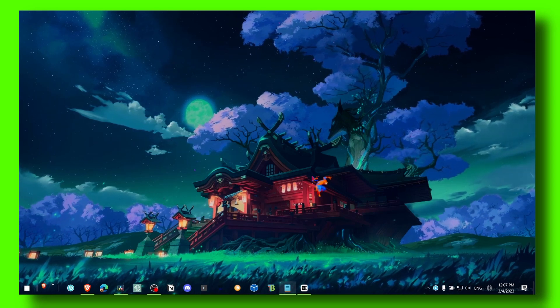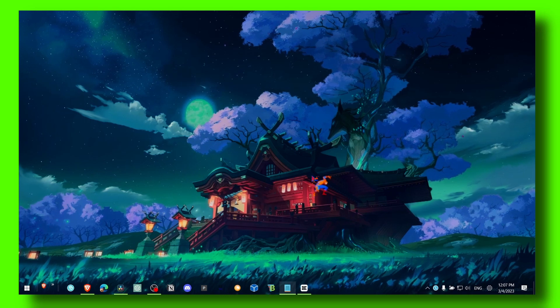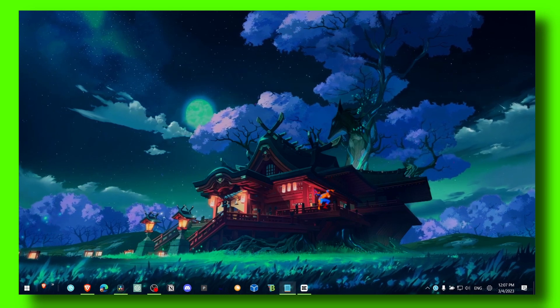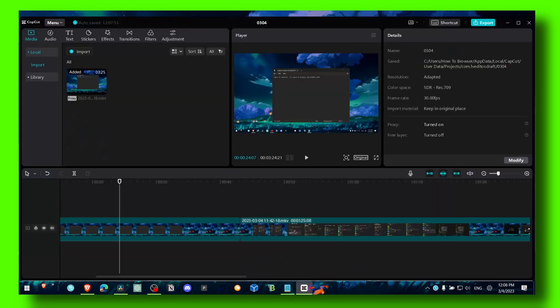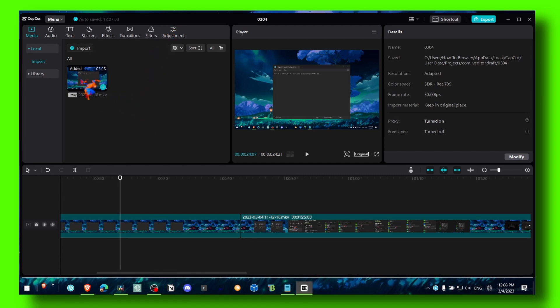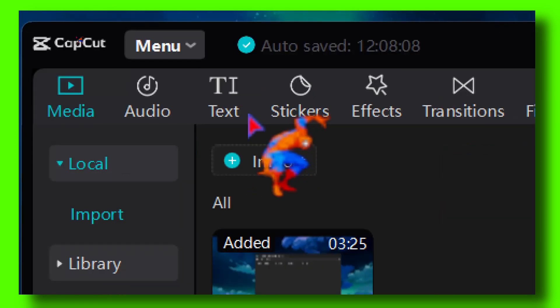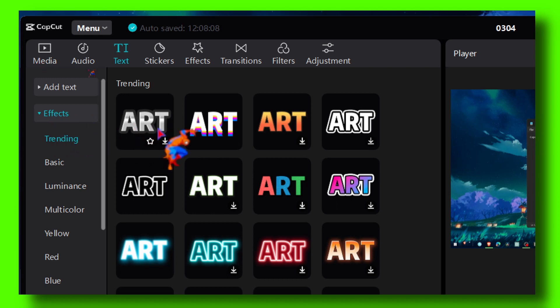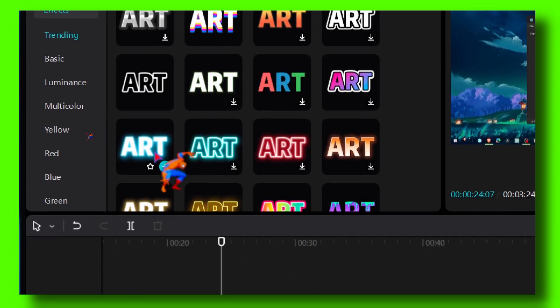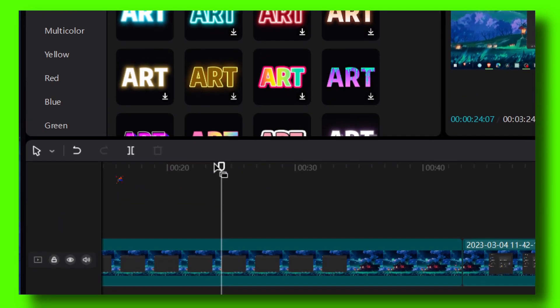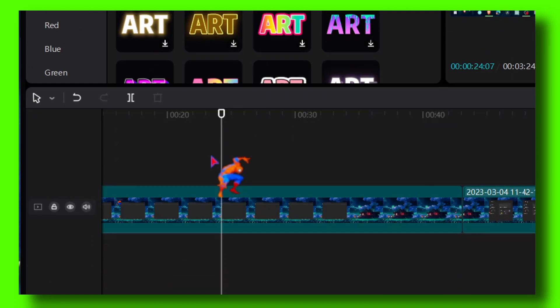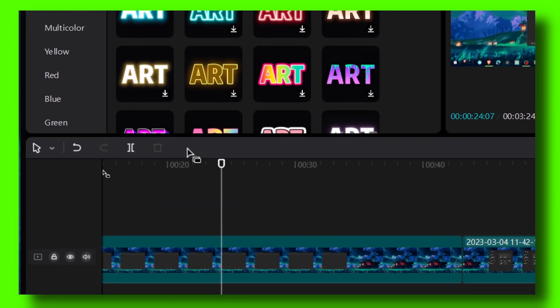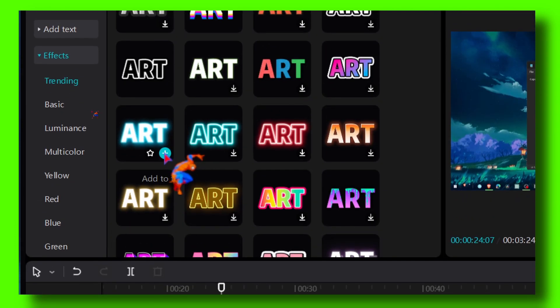Now let's open CapCut. What you have to do is go to Text, click on Text, and here we have Effects as you can see. I'll grab this effect, or you can drag it into the timeline, or you can simply just click on this plus here.